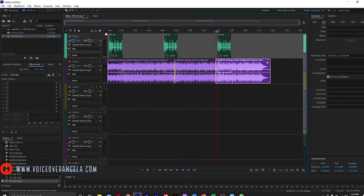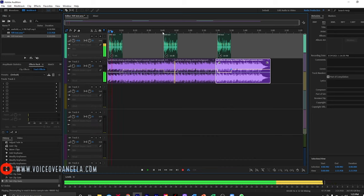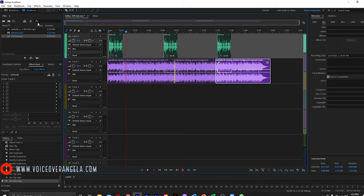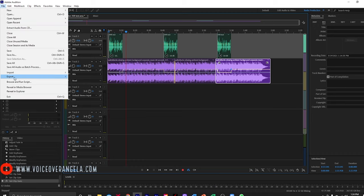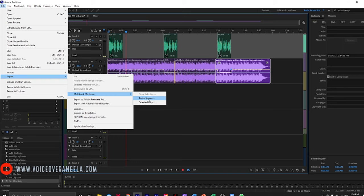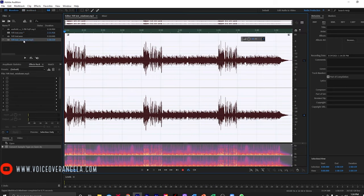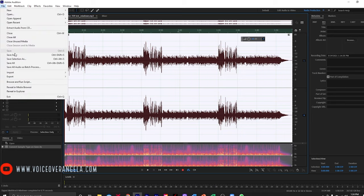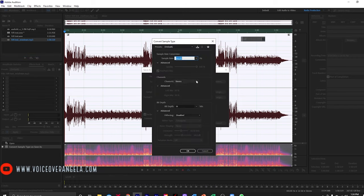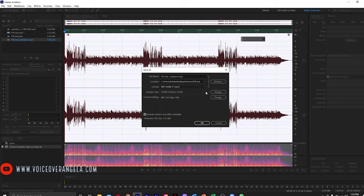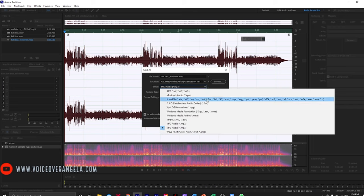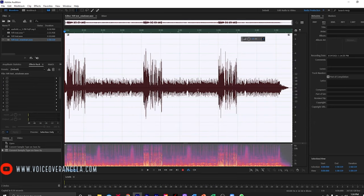Once you have everything the way that you want it, take one more listen through. Then you would export — multitrack, mixdown, entire session — and then OK. Once it's done exporting, open it back up. We don't want it in stereo; the song was in stereo so it copied that format over. We don't want it in stereo, so I'm going to save it as, change to mono, and then change the format because we want it in ULAW. So I'm going to go to Libsyn file and OK.